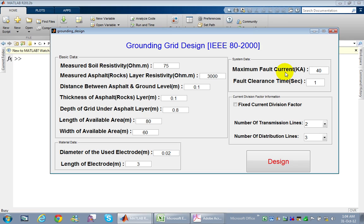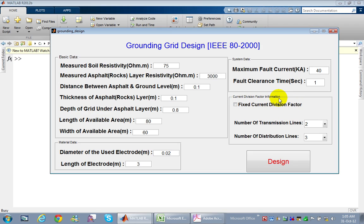Under system data, we enter the maximum fault current. For a 132 kV high voltage substation, the maximum fault current is 40 kiloamperes for one second, though this depends on the client and country specifications.